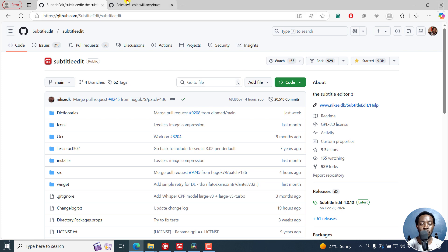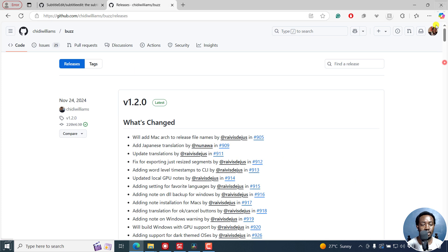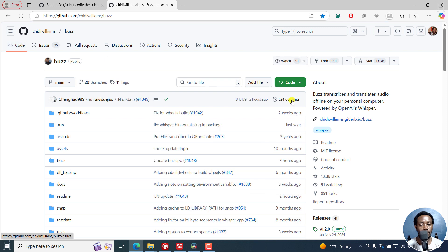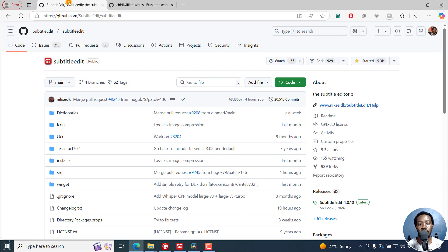And the next one is going to be Buzz. It transcribes and translates audio on your password or computer, powered by OpenAI's Whisper. As for Subtitle Edit, you can either use Whisper or Vosk models and all that.